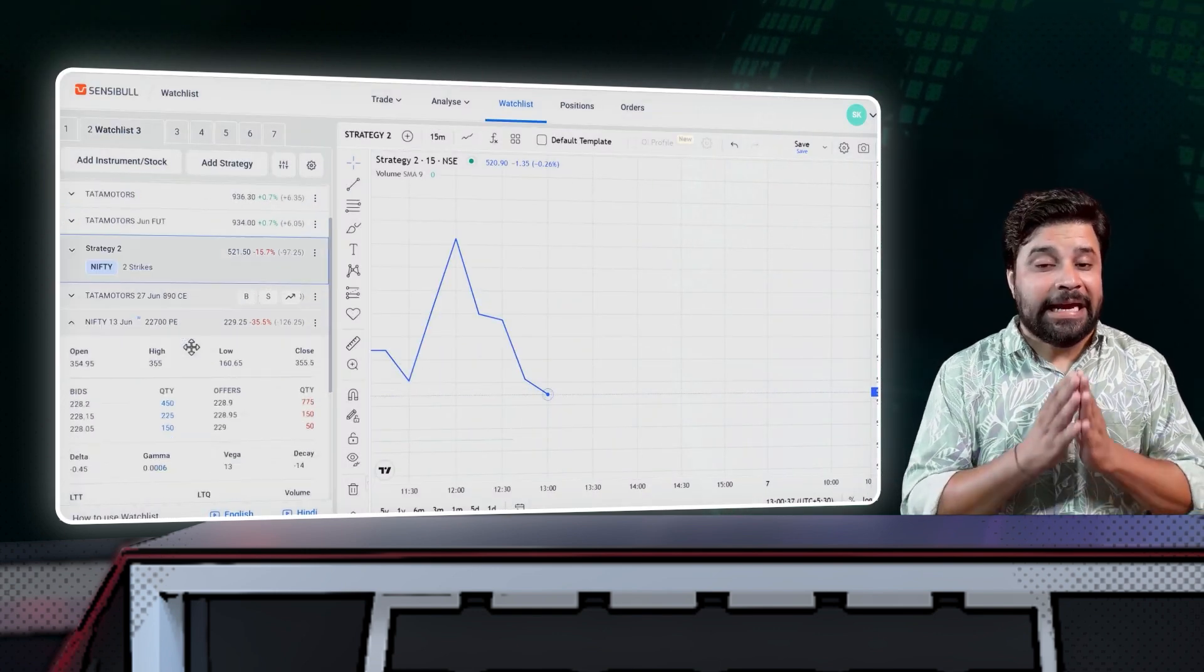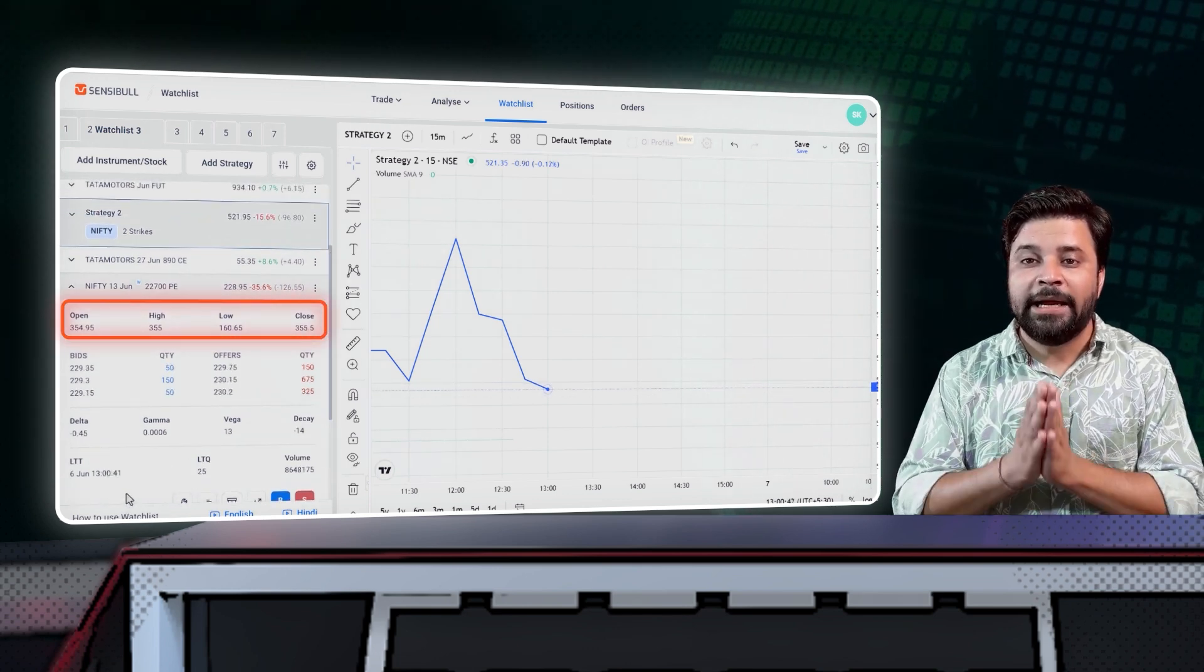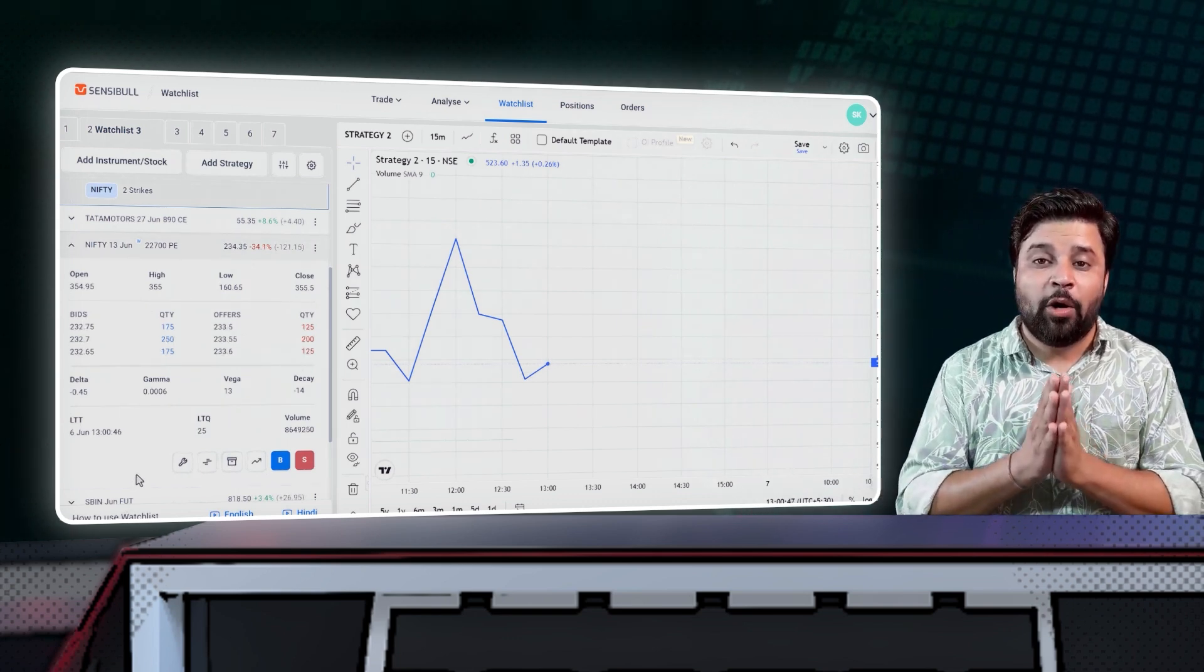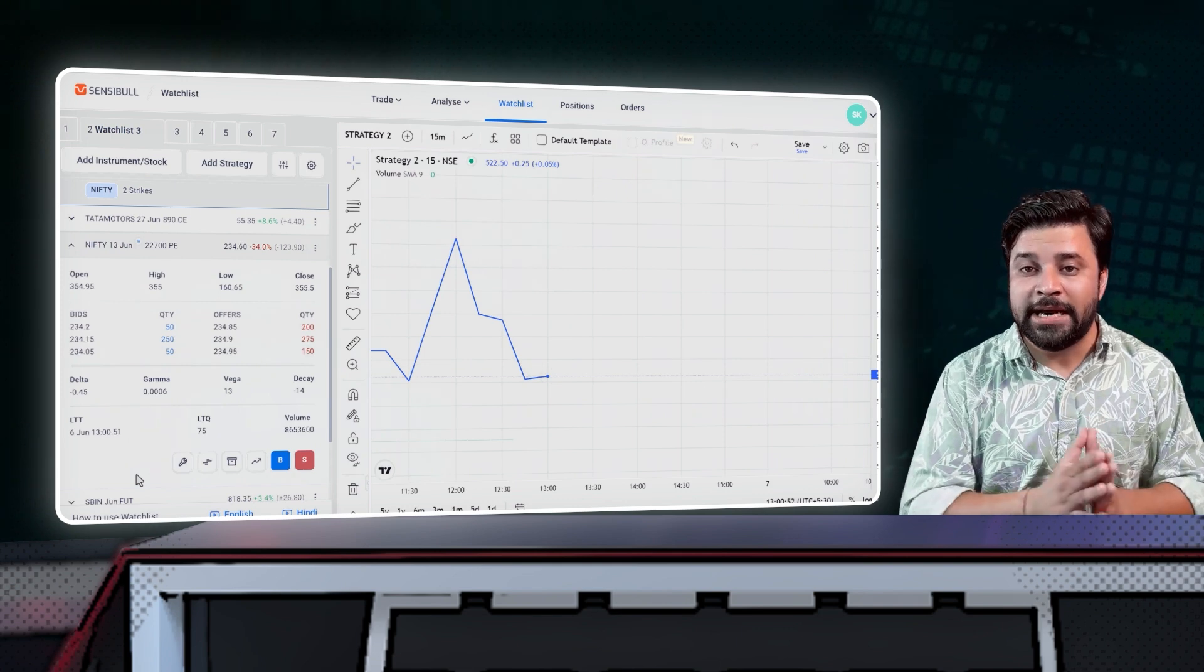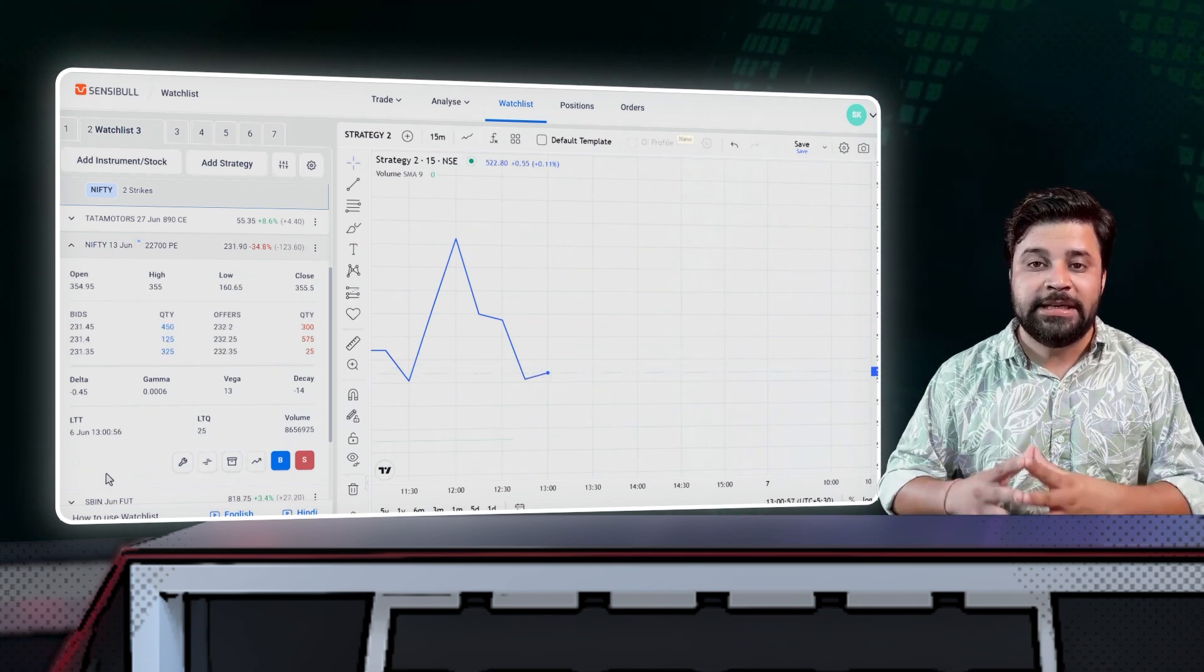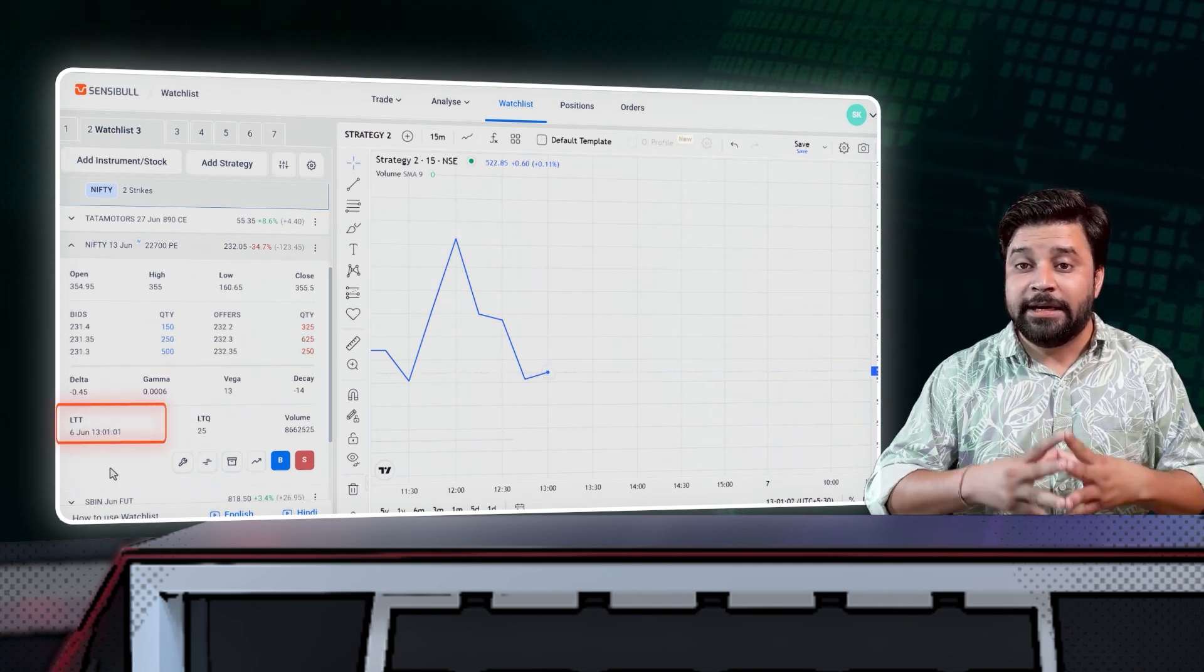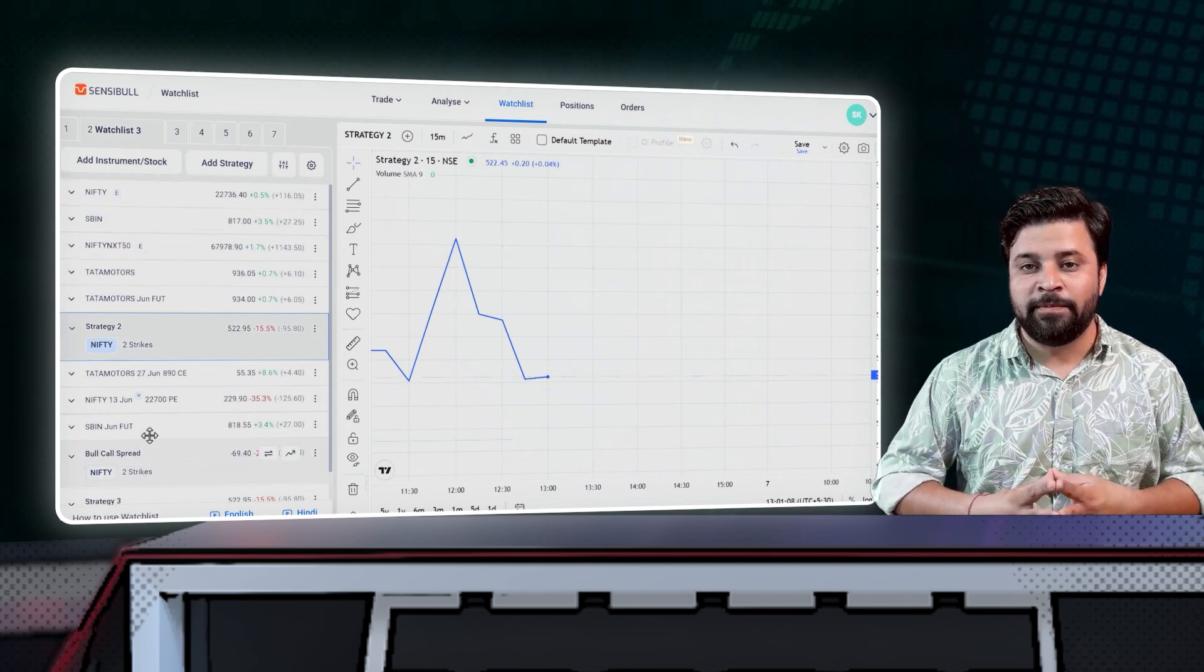Now you can see ATM IV, IVP, PCR, Max Payne along with the open, high, low, close, and bid offer ladder of an instrument or a strategy. You can also see Greeks of a strategy. You can choose to see the Greeks either multiplied by lot size or multiplied by the number of lots or both. Apart from Greeks, you can see the last traded time, aka LTT, volume, last traded quantity, aka LTQ. You can see them multiplied by the lot size if you want to.